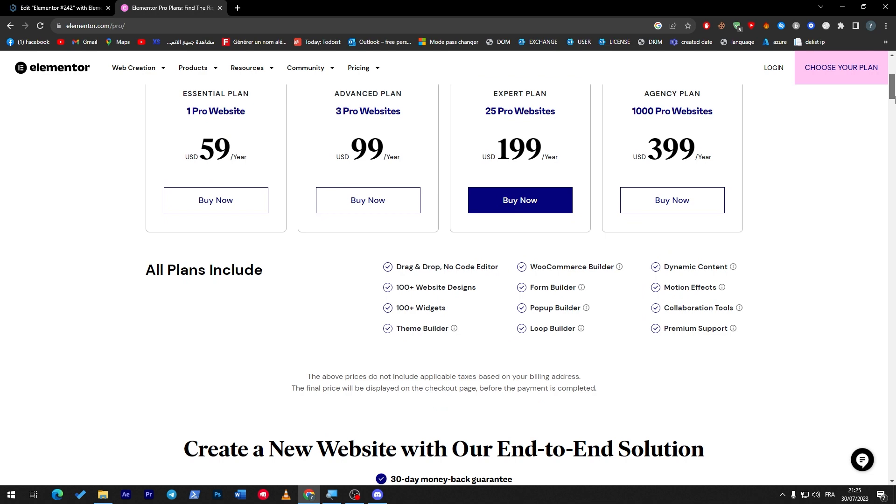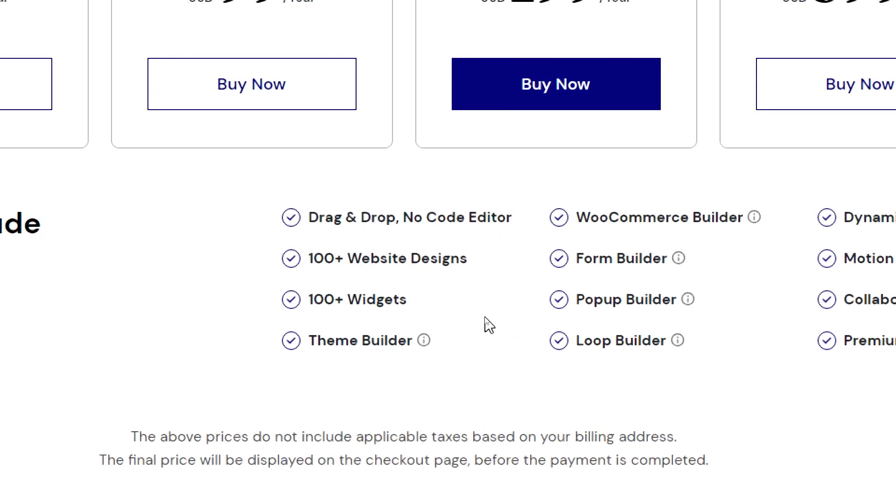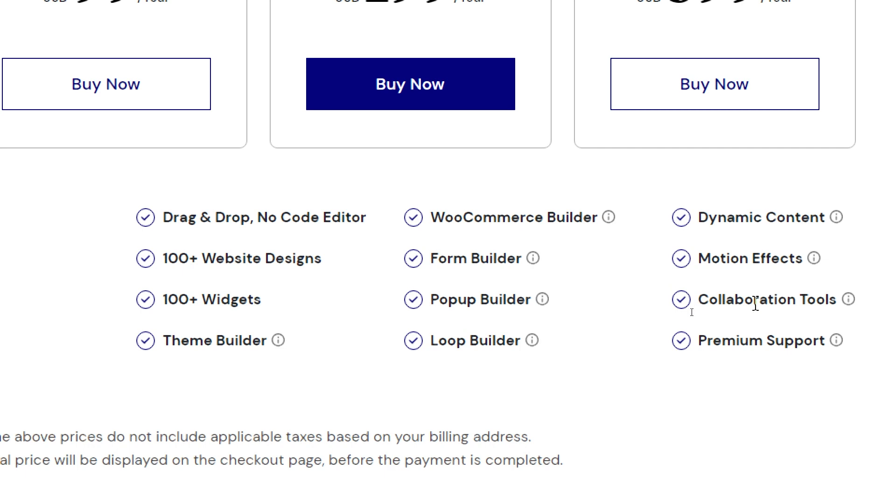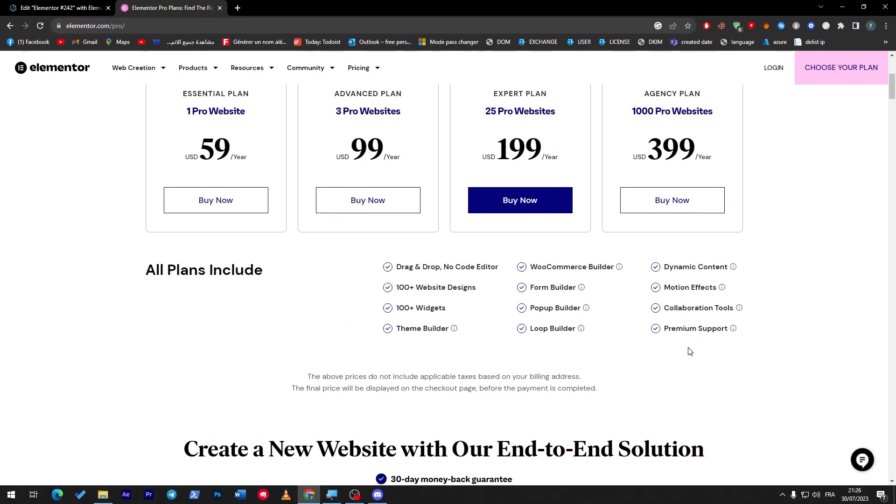My first step for you is to get the Elementor premium, which will open all the other tips automatically. What can I get with this premium? They have made everything clear. You can get drag and drop no code editor, 100 plus website designs, 100 plus widgets, theme builder, WooCommerce builder, form builder, pop-up builder, loop builder, dynamic content, motion effects, collaboration tools and premium support.